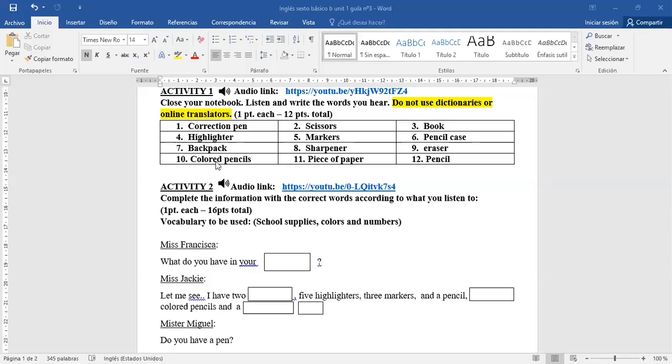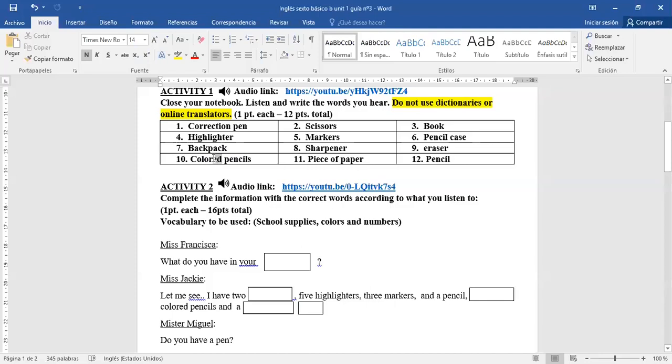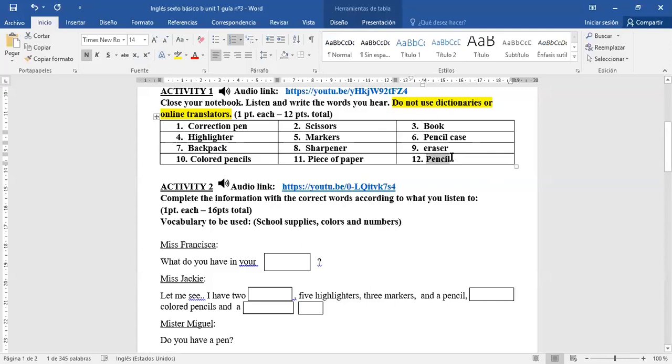Acá mucho cuidado con esta palabra, ya que hay varios que se equivocaron al escribir colored pencils. Se escribe así, pero se les debe agregar la E, D, and D. Colored pencils. ¿Qué significaba pencil? Lápiz grafito o lápiz pasta. Lápiz grafito. Muy bien.